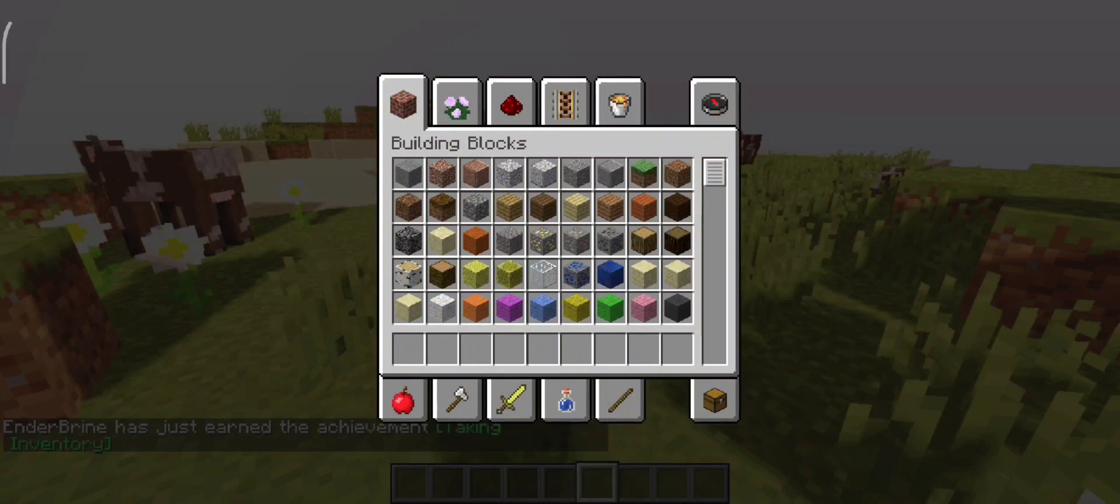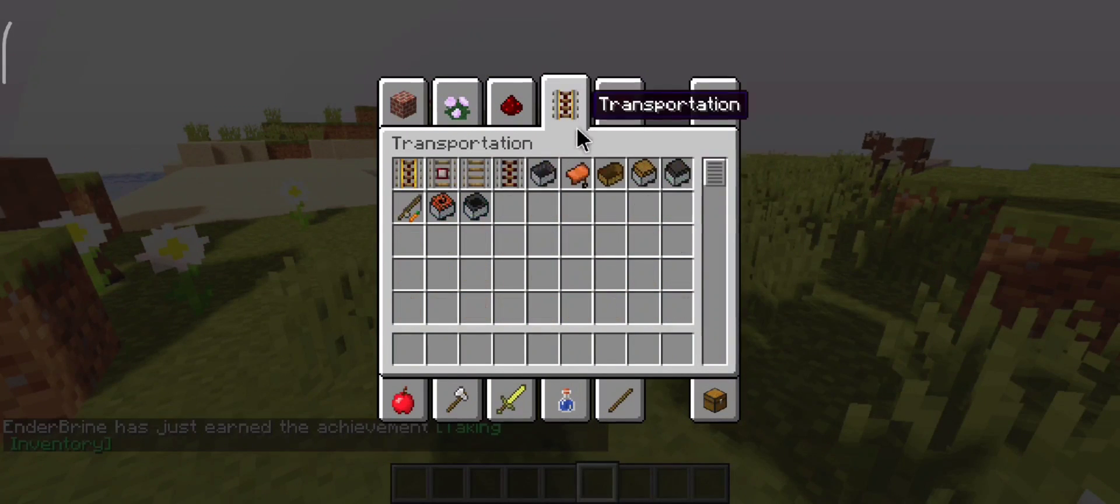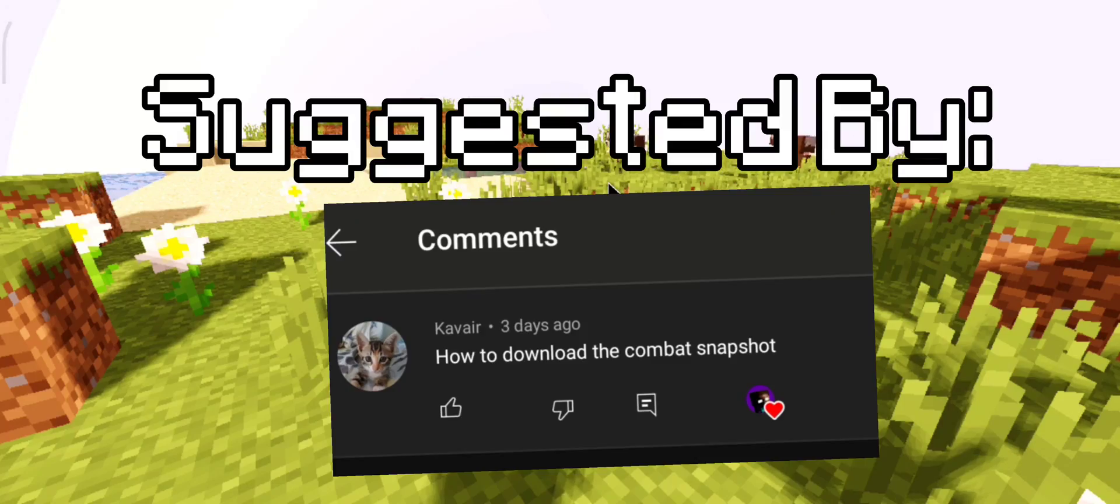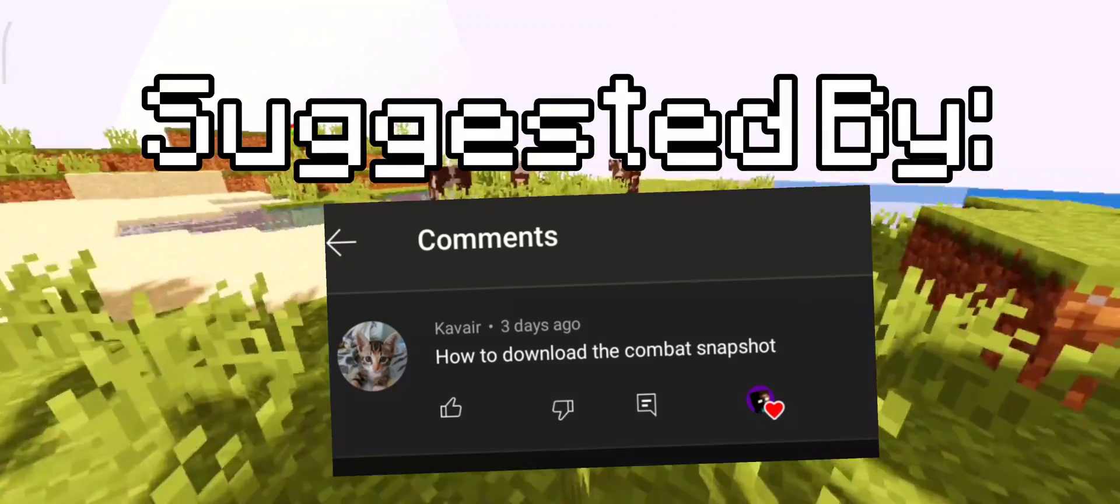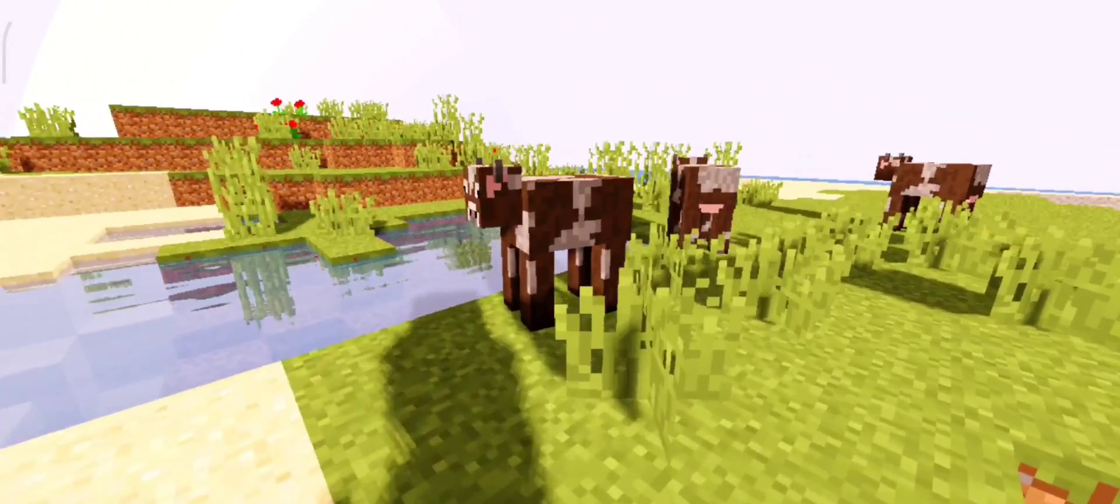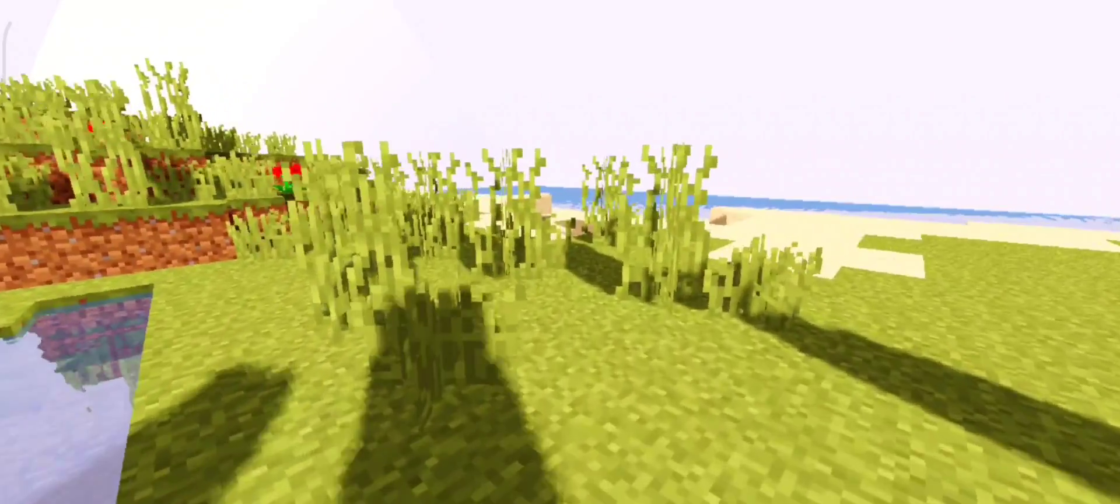Hello everyone, how you doing? It's me Enderbrine. In this video I'm going to show you how to install the Combat Snapshot in Pojav Launcher, but before we start the video, leave a like and subscribe.